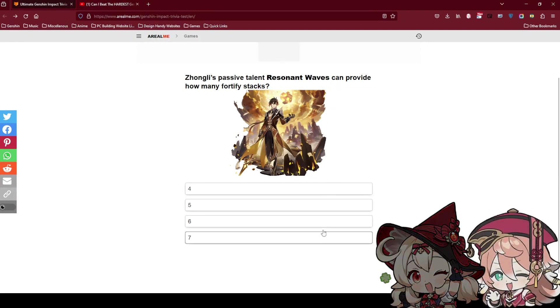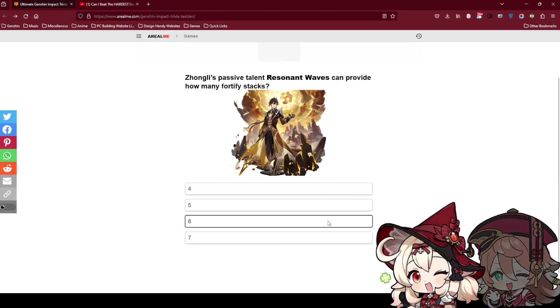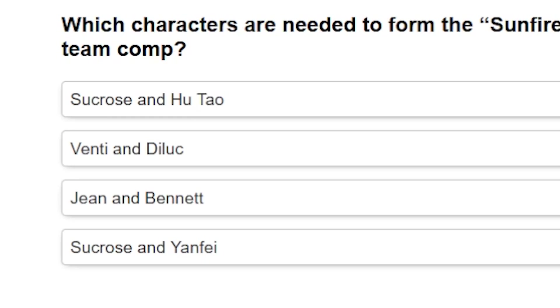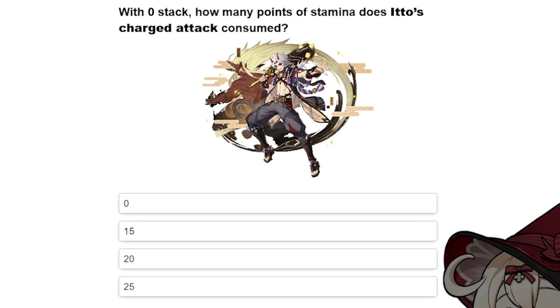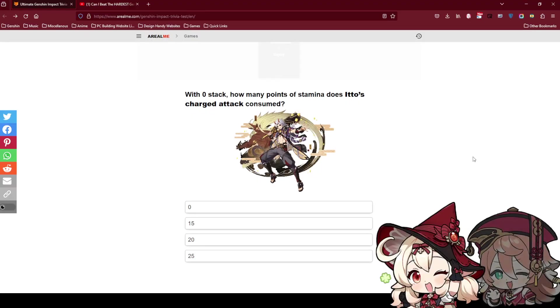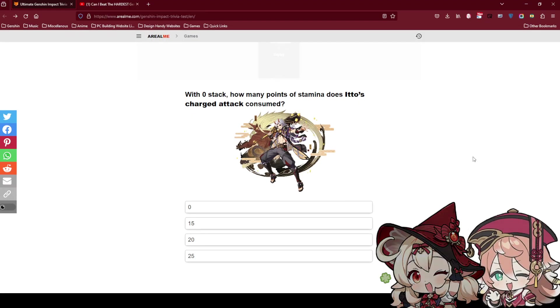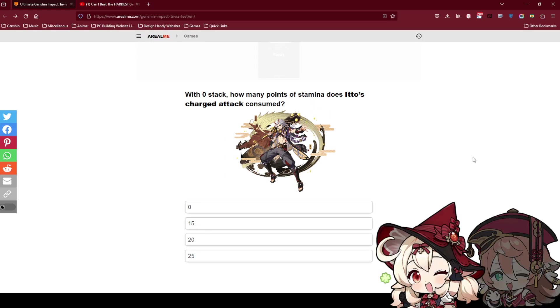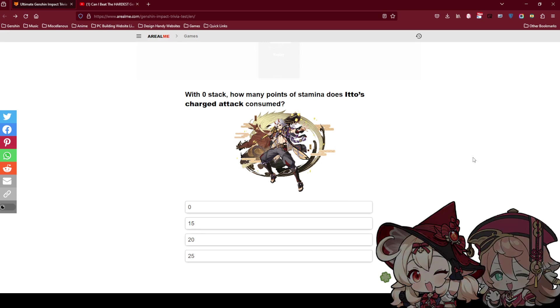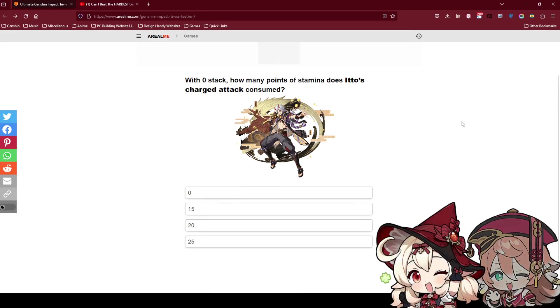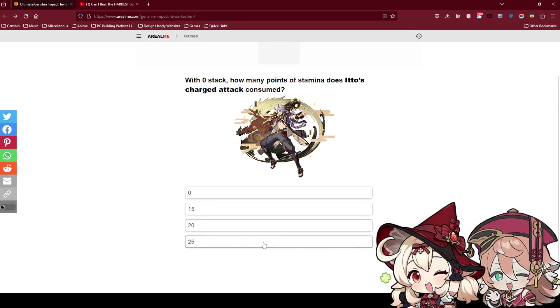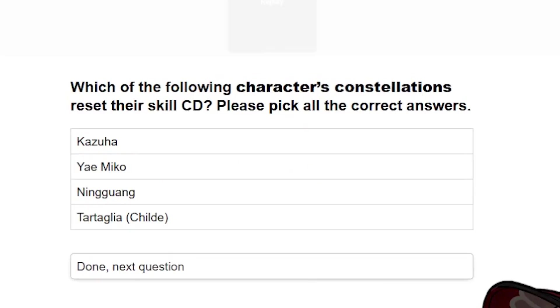I think it's 6. Which character needed to form the Sunfire team? Oh I know this one. Yes, Jin and Bennett. With 0 stack, how many points of stamina does Ethel's charge attack consume? This is a trick question. I feel like it's 0. With 0 stack, he can't do his charge attack man. He can, he just does the dunk. The final one. This is bullshit. I feel like it's 25. I'm gonna put 25.